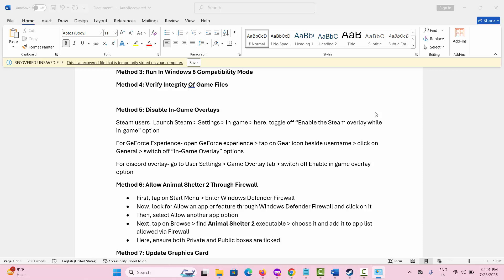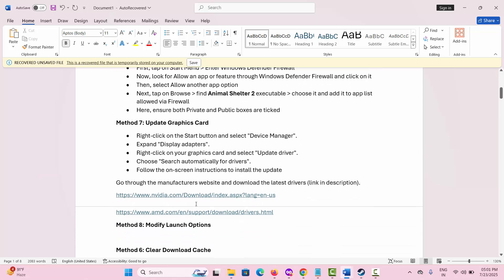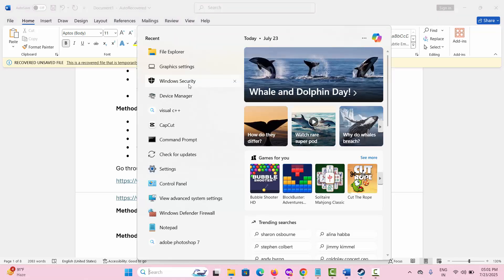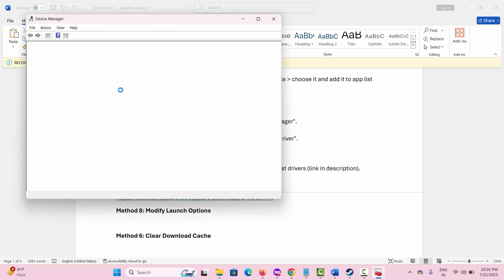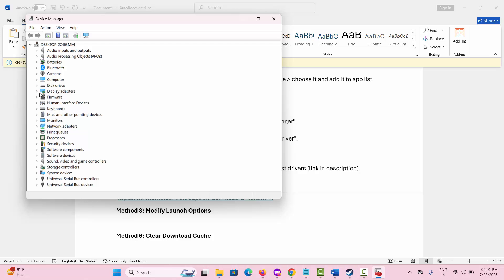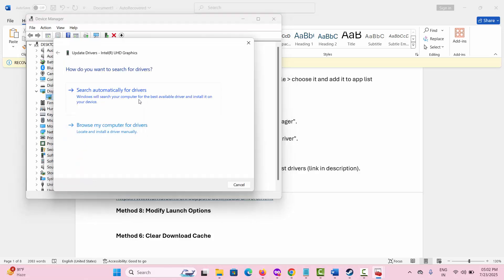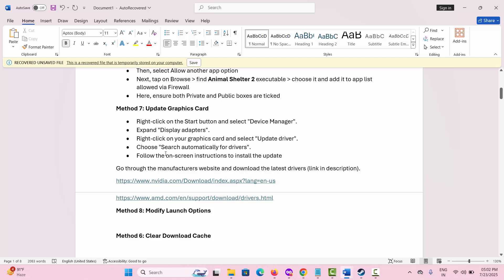If not, the next method is to update your graphics card driver. Go to the search option and search for Device Manager. Expand Display Adapters, right click on your graphics card, click on 'Update driver', then click on 'Search automatically for drivers'. This will update your driver to the latest version. After that, launch the game and check if this works. You can also go directly to the link provided in the description to download and install the latest drivers.